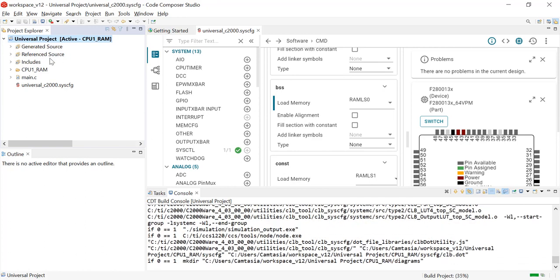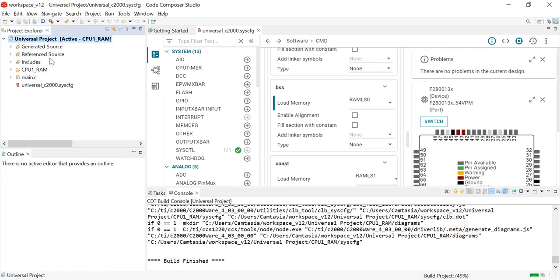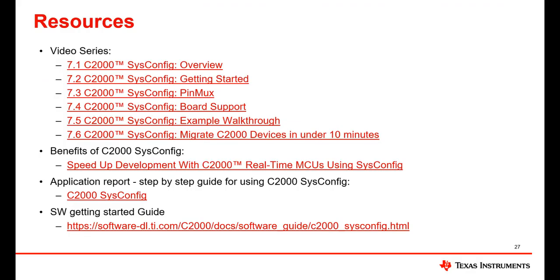This will conclude demonstrating migrating across device families with just one click using SysConfig. We were able to leverage the automation and compatibility validation built in through the SysConfig tool to migrate efficiently. Other training resources can be found in the description below this presentation. Thank you for watching.